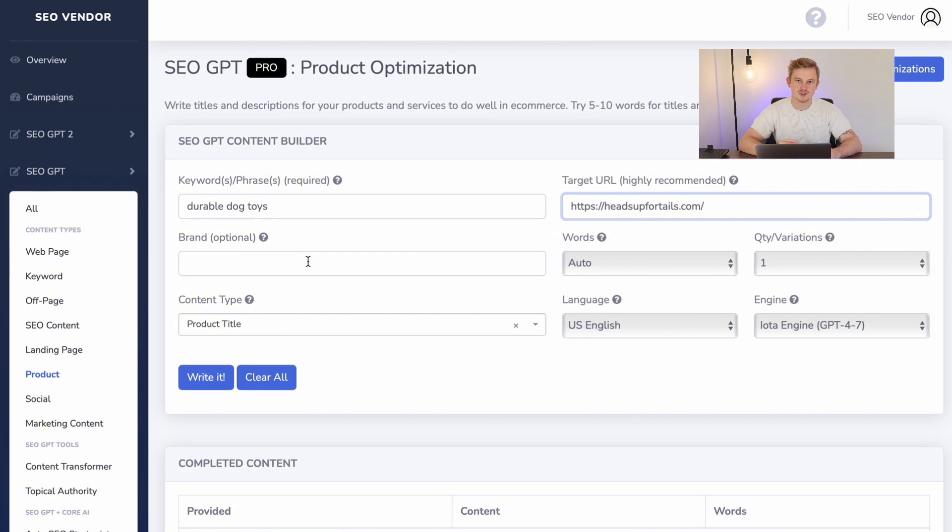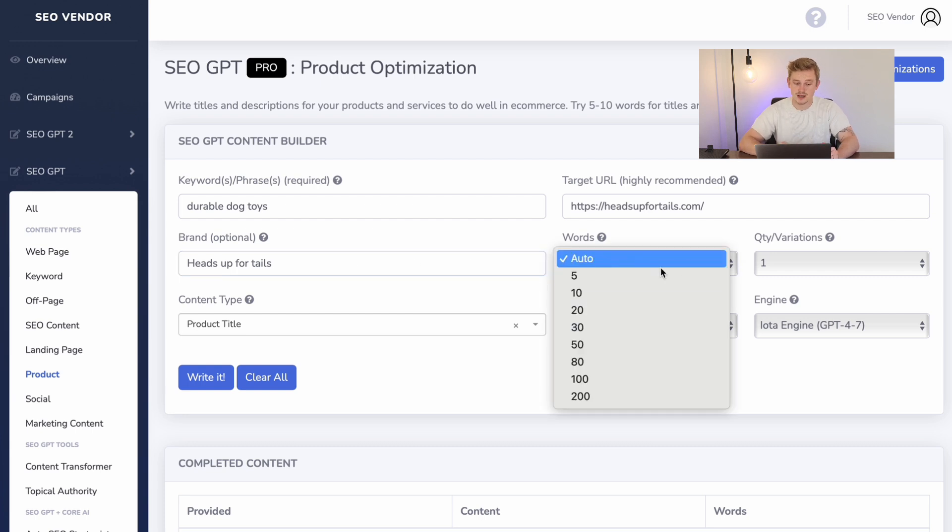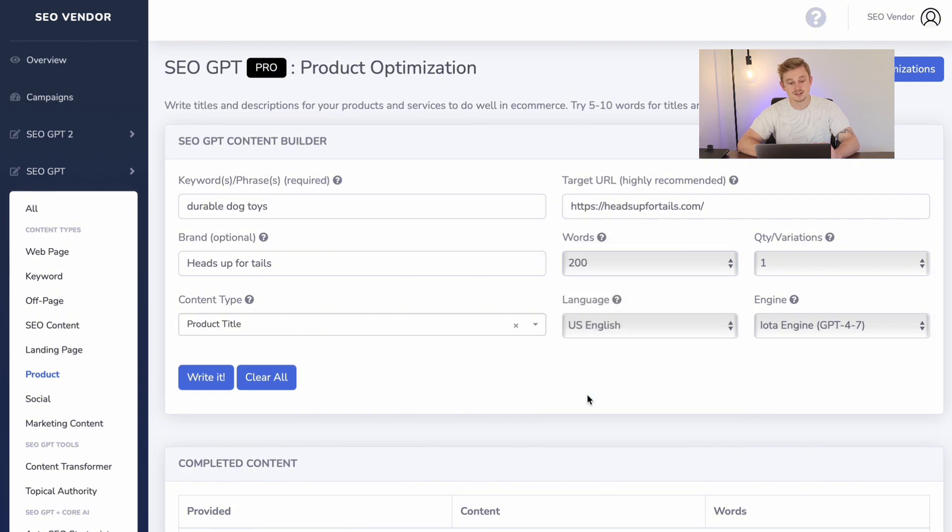Then select the amount of words you would like in your content—anything from a concise five all the way through to an extensive 200 words.